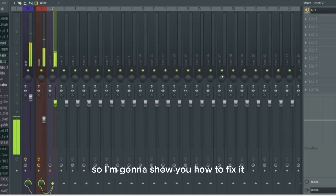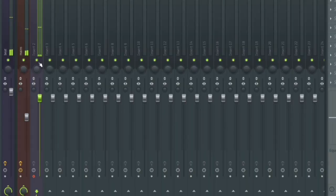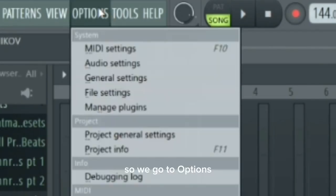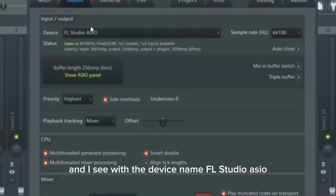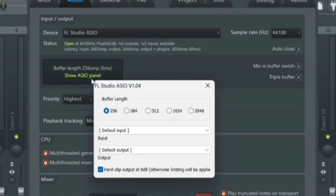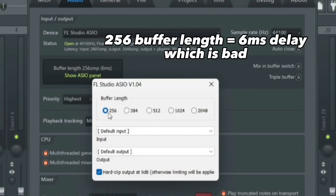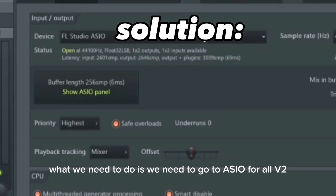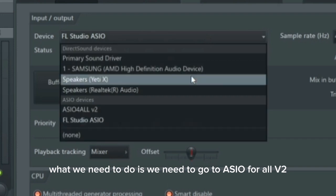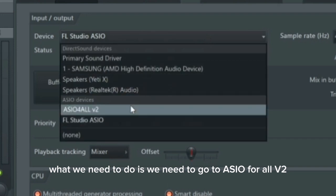So I'm gonna show you how to fix it. Go to Options > Audio Settings. You'll see with the device name 'FL Studio ASIO' the buffer length is literally the minimum — six milliseconds. That is abysmal for USB mics. What we need to do is go to ASIO4ALL v2.